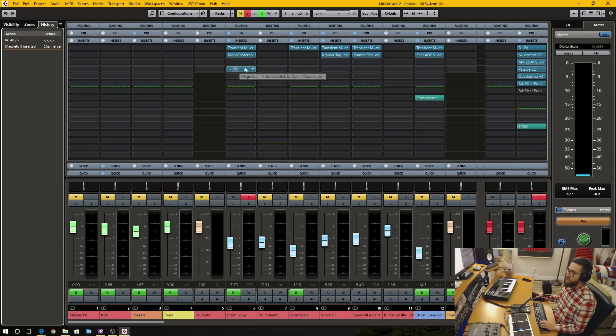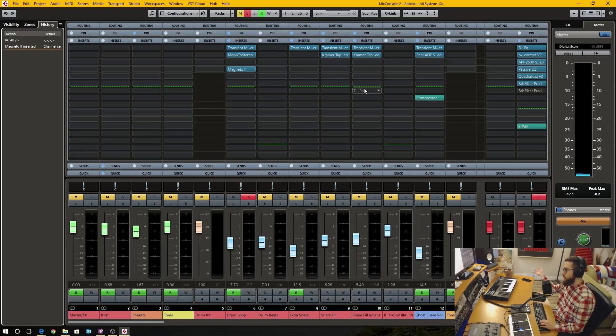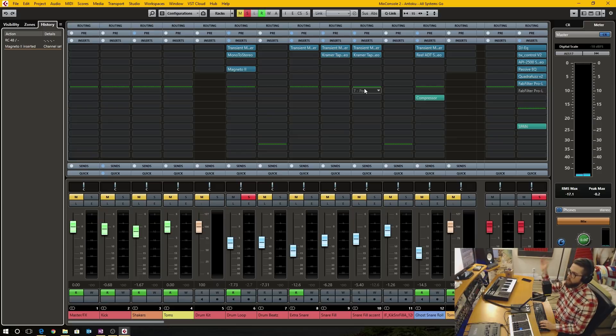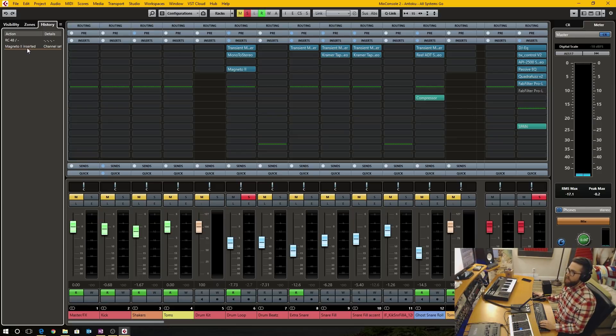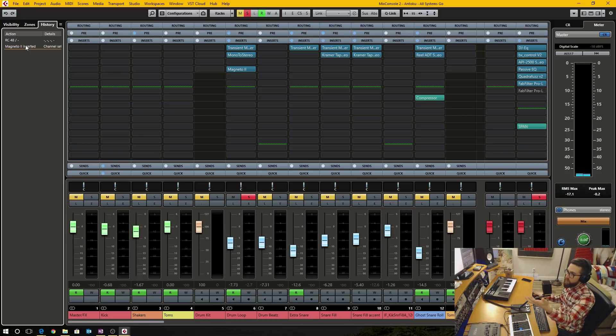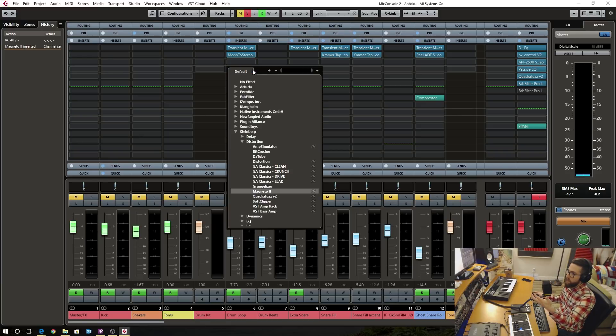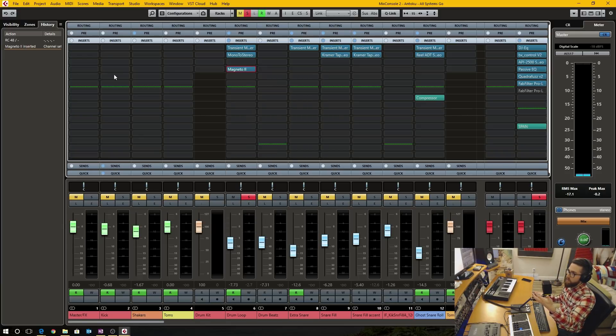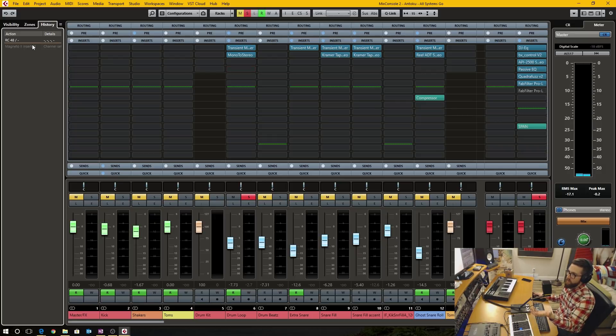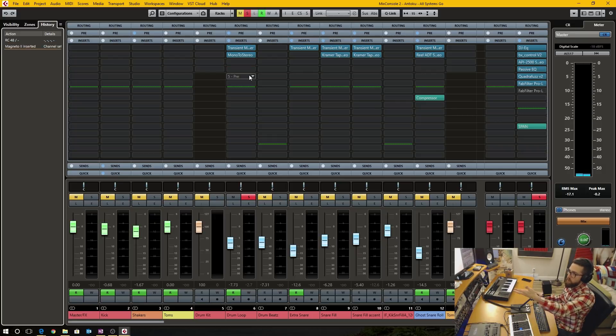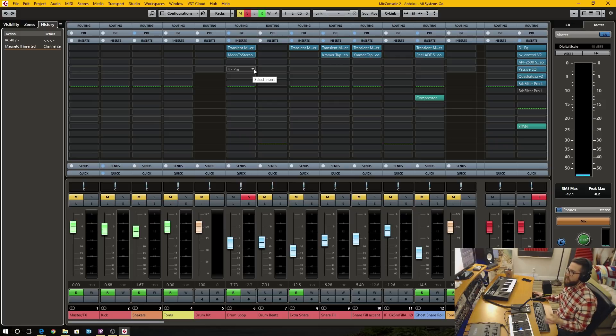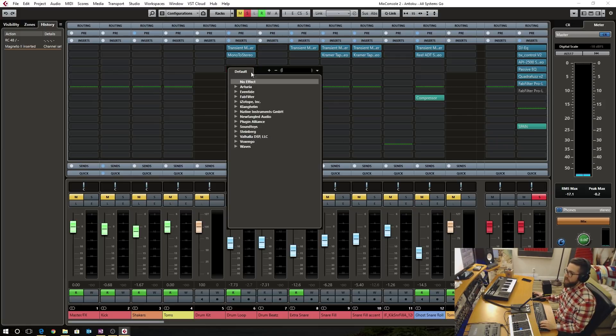Then I inserted the Magneto 2 plugin on a separate channel and I moved it to this channel. And it recognized that I inserted the plugin. If I take it off, it doesn't recognize that. If I go before and go after, it doesn't bring back the plugin. It's not registering that.